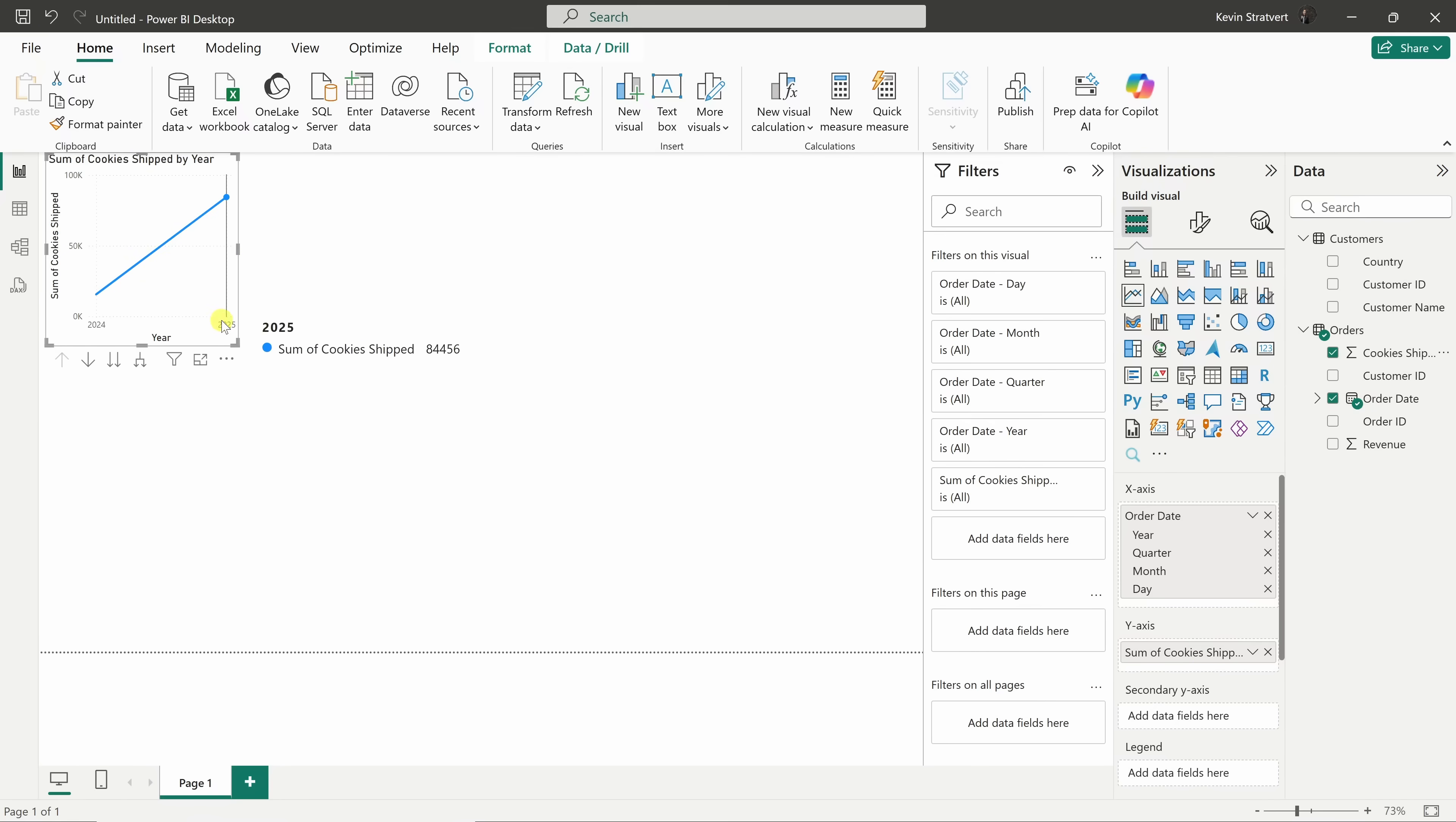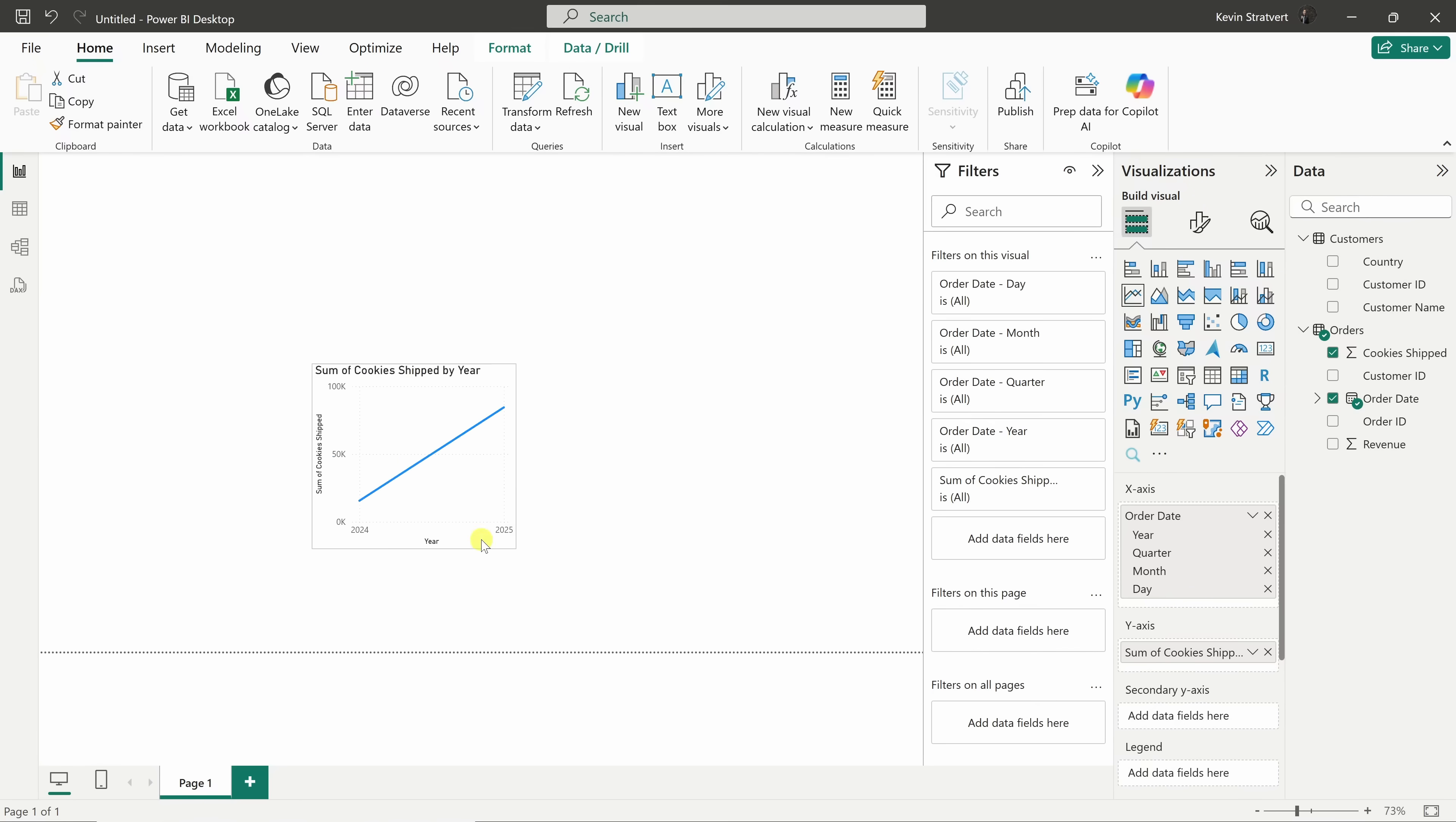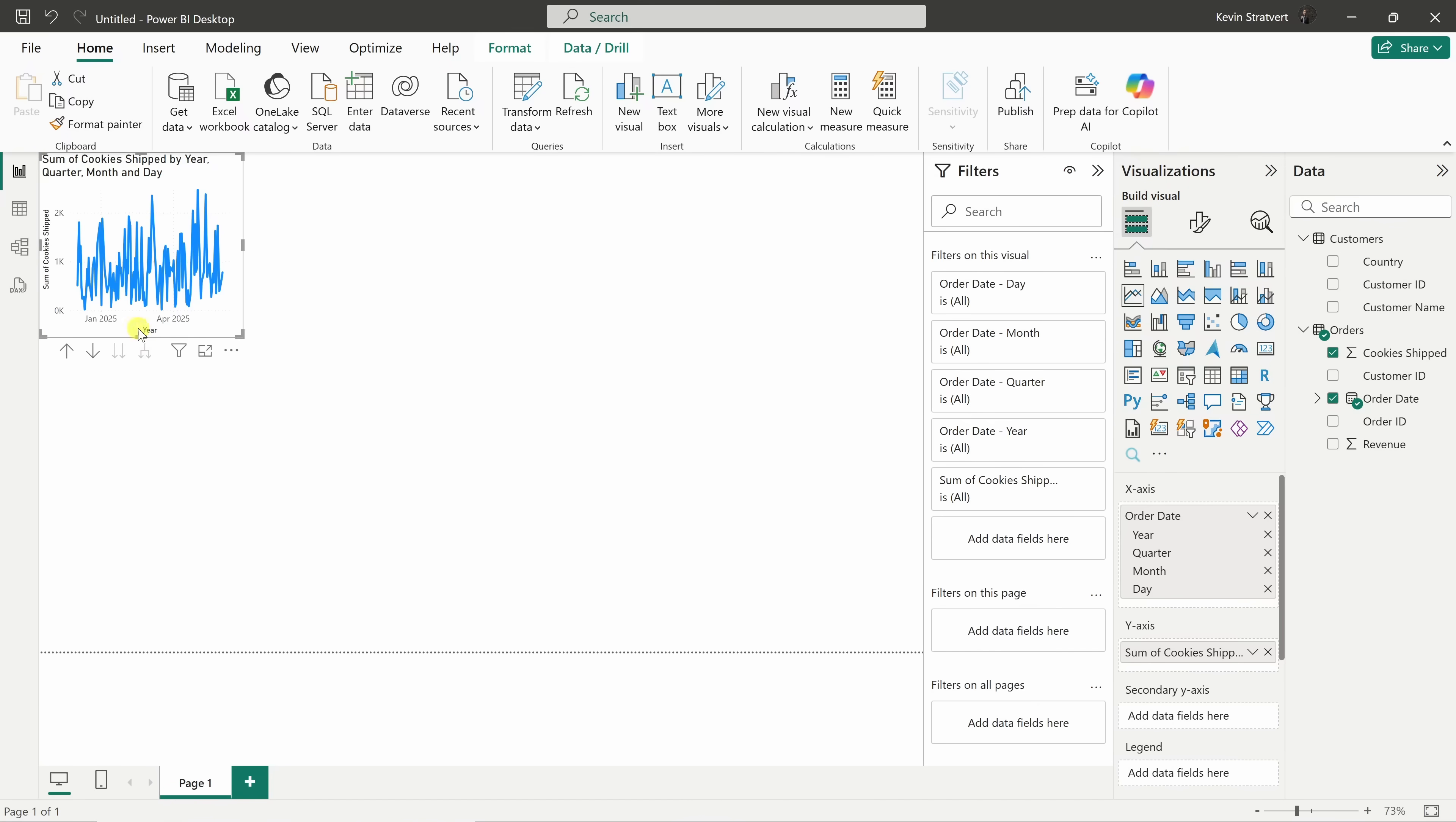You can resize this chart by dragging the corners. Here, I can make it larger, or we can make it smaller. I could also reposition it on the canvas, wherever I would like. You can also drill up or down in the hierarchy. Currently, it's showing me the data by year. Over here, we could drill all the way down to cookie shipments by day.